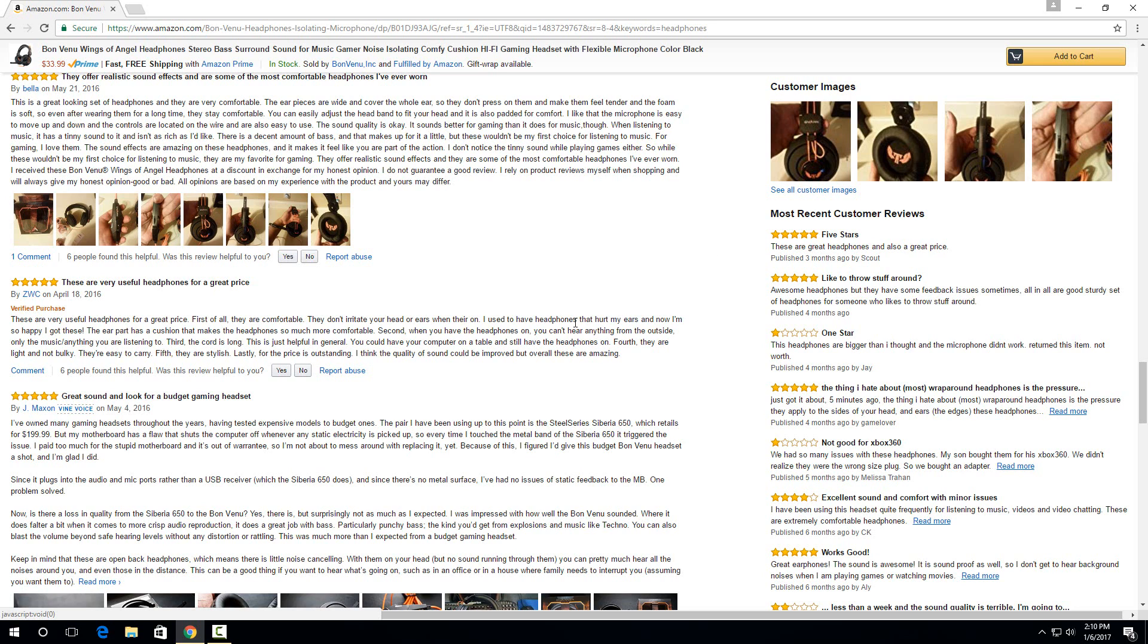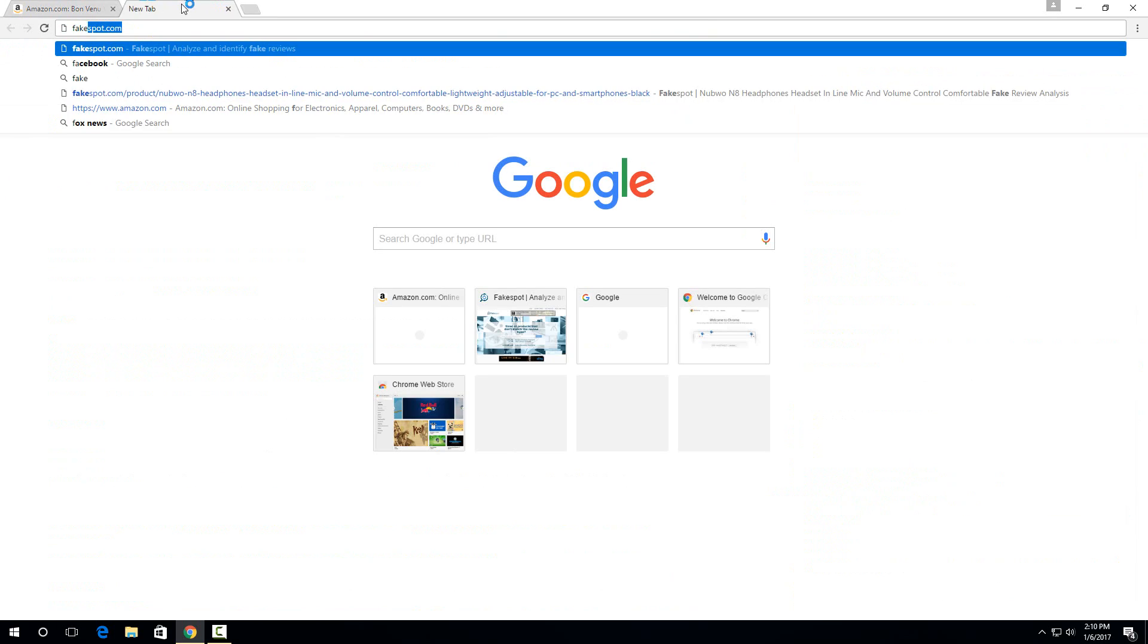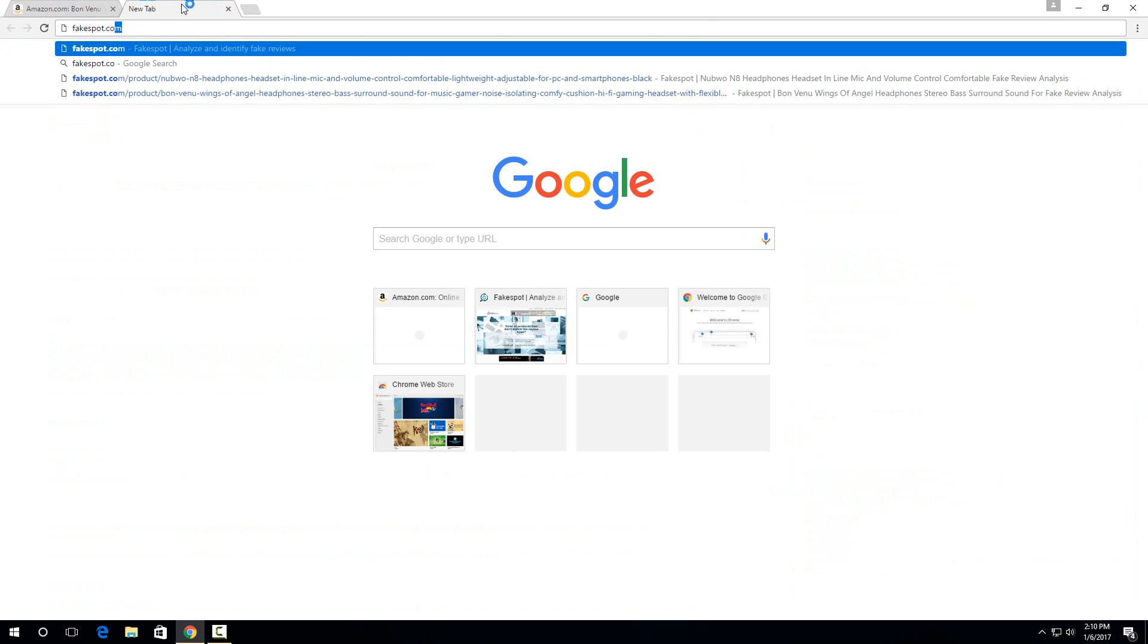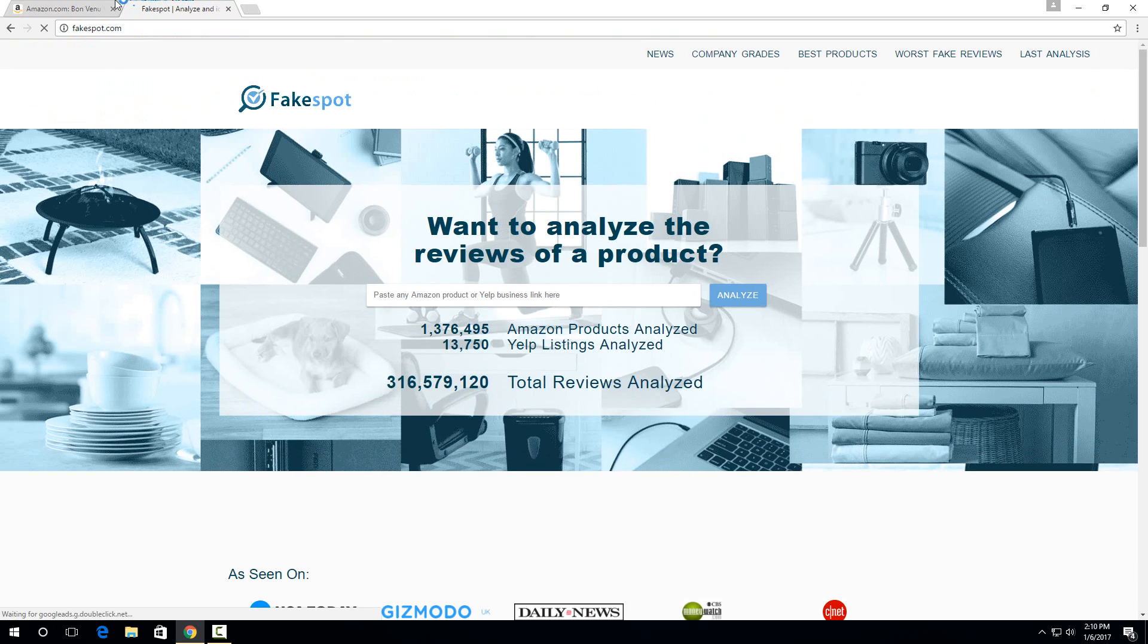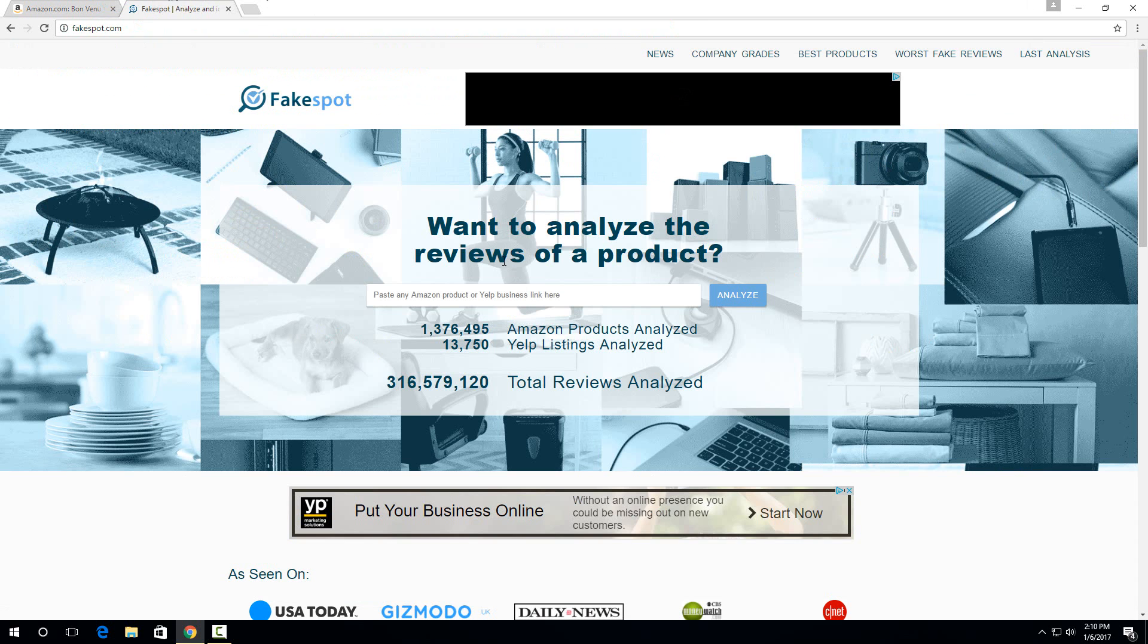But the way to check if these reviews are actually legitimate or not is to use this pretty cool website called fakespot.com. So to use it, all you have to do is go to your product on Amazon and copy and paste the URL into the bar right here.